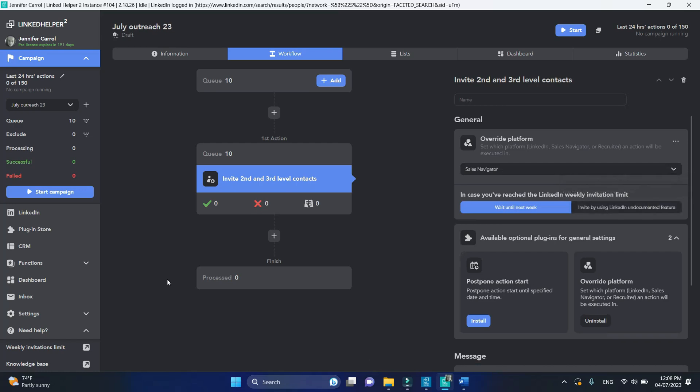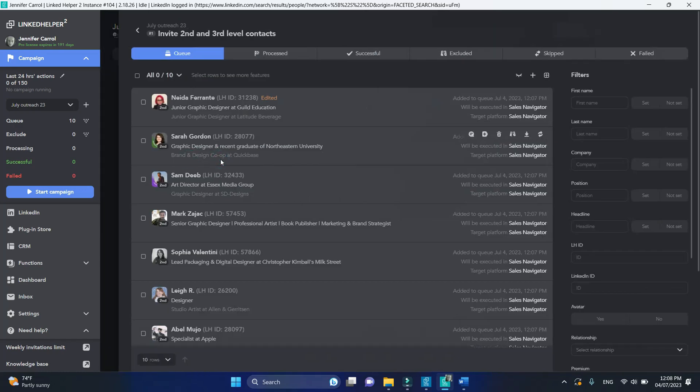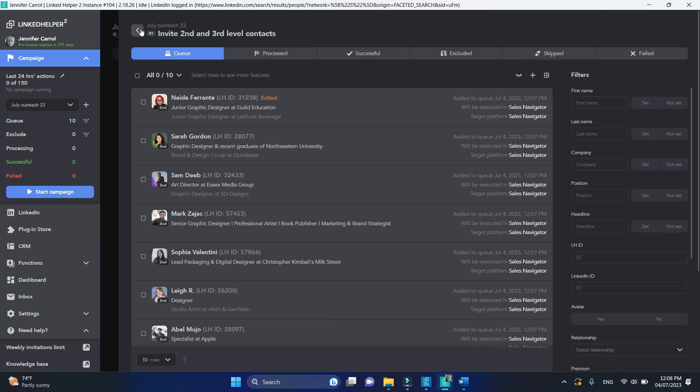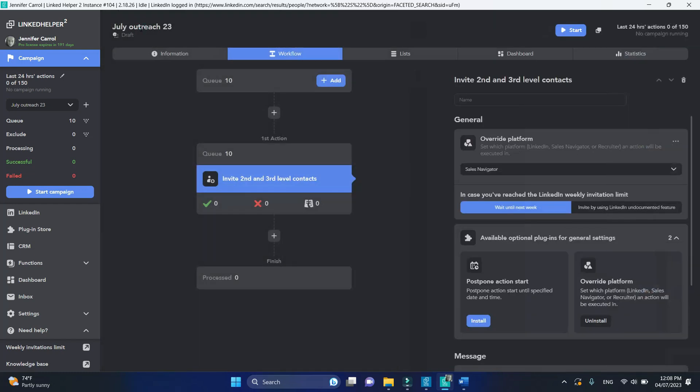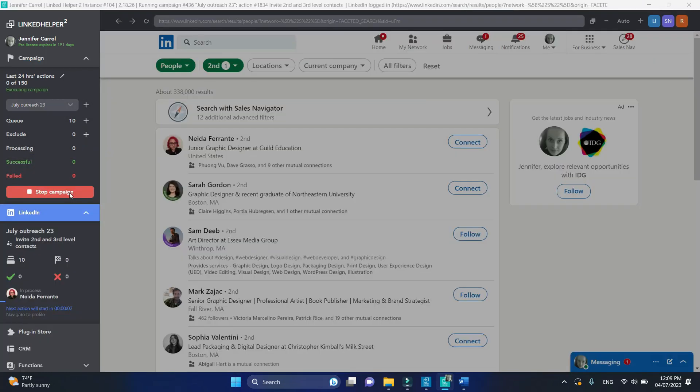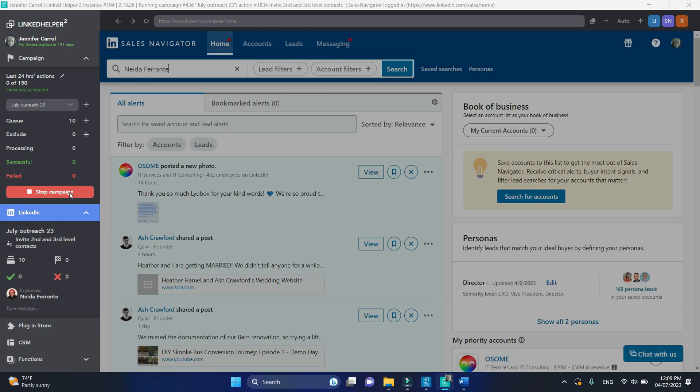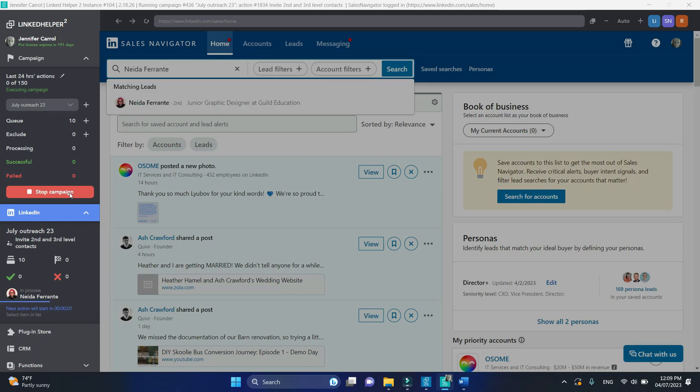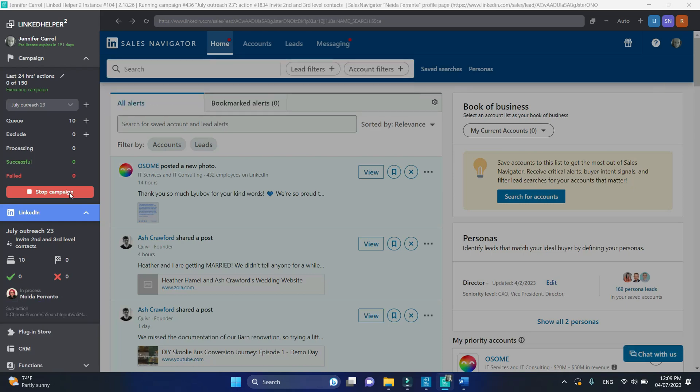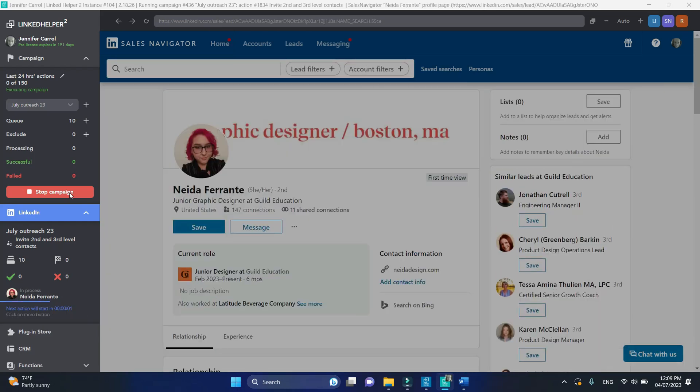Let's take another look at the queue. The target platform has been changed. This means once we start the campaign, LinkedIn helper will invite these profiles via the sales navigator platform, providing that I have the active subscription of it.